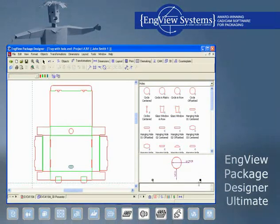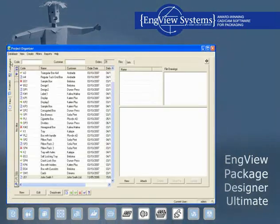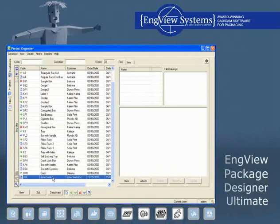It organizes in a single database all the files, documents, orders, and communication related to customer projects.